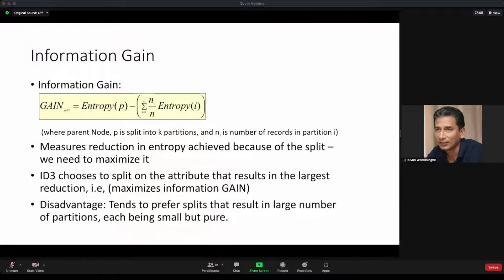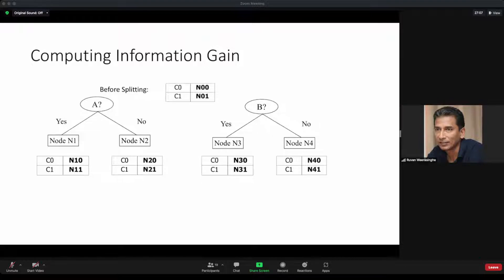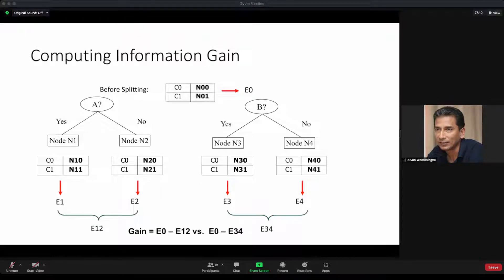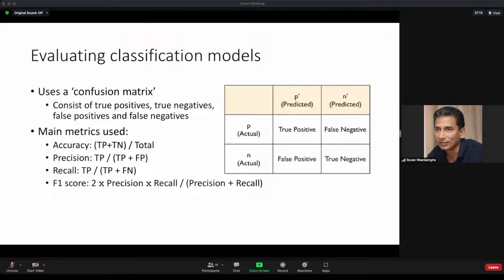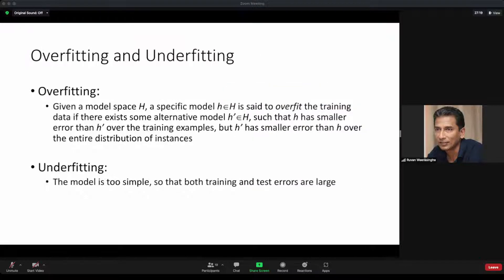Those of you who want can have a look — there's an example here showing how it works. For completeness, we have also shown the confusion matrix, which you should be very familiar with by now.